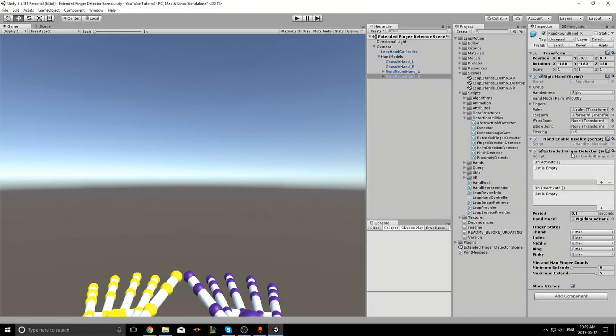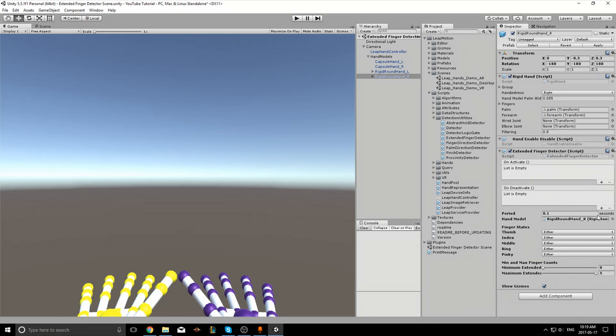So now Rigid Round Hand underscore R should have the Extended Finger Detector as a component. First let's take a look at the hand model option in the script. Here it is set to Rigid Round Hand R. This field specifies which hand this script will track. Now this field was set automatically because we added the detector script to a hand model object.